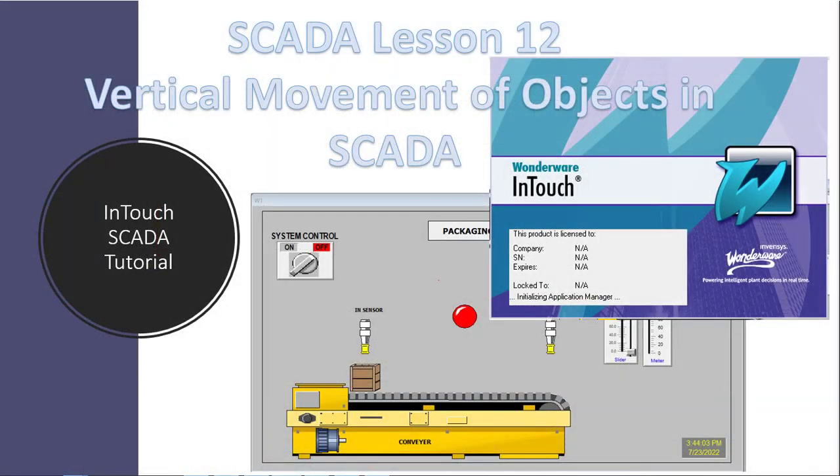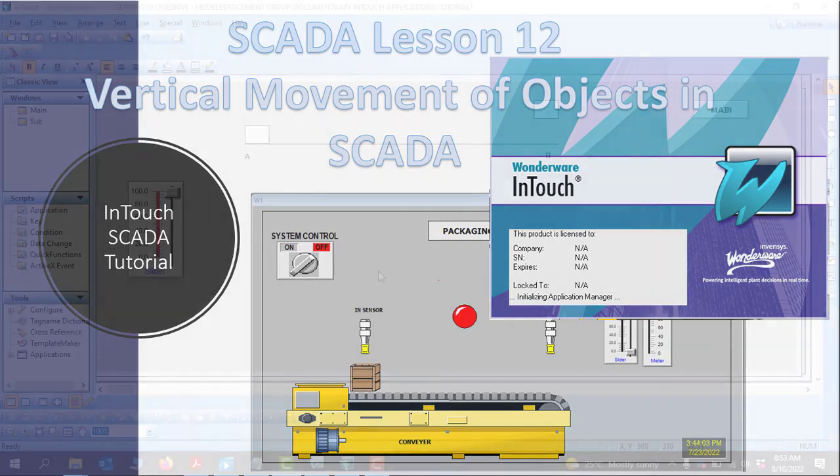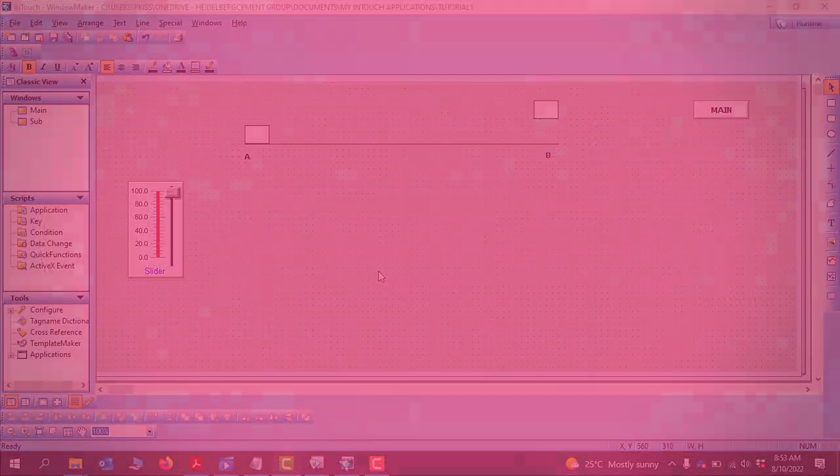Hello viewers, welcome back. In our previous tutorial we looked at horizontal move. In today's lesson we'll look at the vertical movement in Inter Skader. Let's get started.